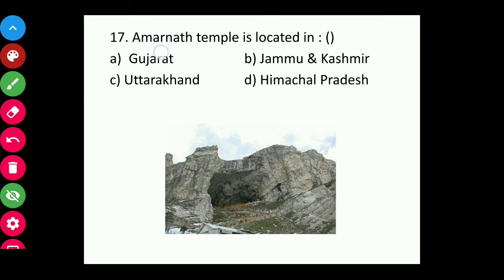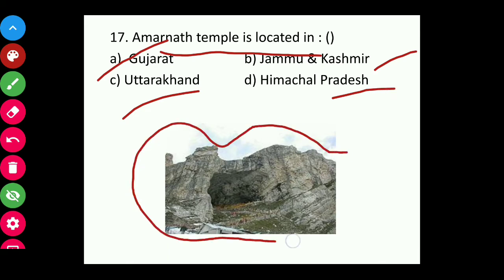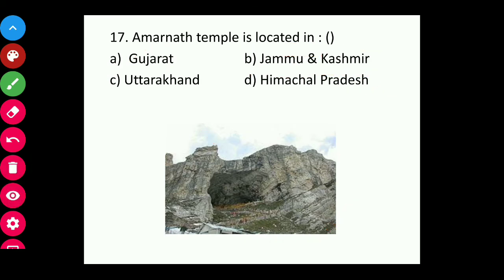Question seventeen: The Amarnath Temple is located in Gujarat, Jammu & Kashmir, or Uttar Pradesh? The Amarnath Temple is a very famous temple and it is located in Jammu and Kashmir. The answer is Jammu and Kashmir.